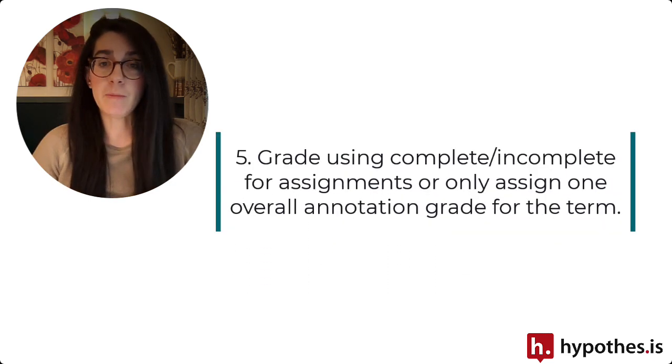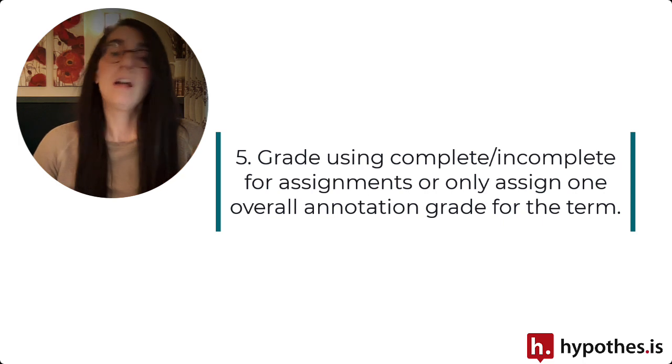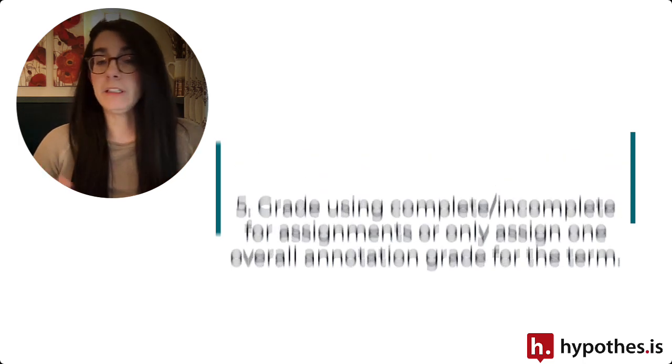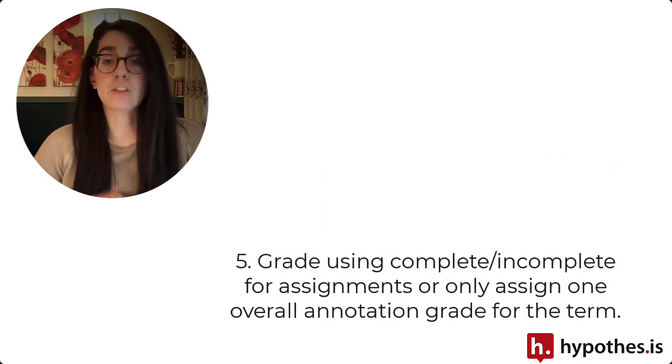The last tip involves your overall grading approach. You can make each annotation assignment pass-fail or complete-incomplete, so that you simply need to mark whether or not the student has completed the assignment.